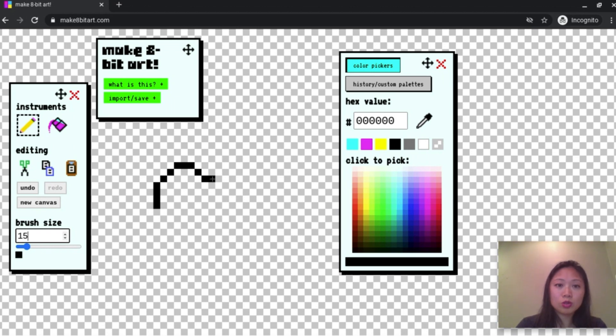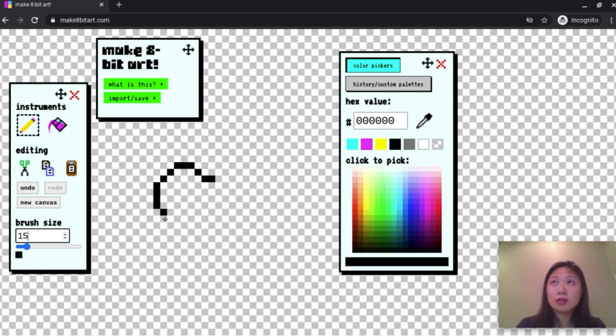So I drew 2, 1, 3, 1, 1, 4. You don't have to do yours exactly like mine. It's really up to you. It's your own artistic creation.